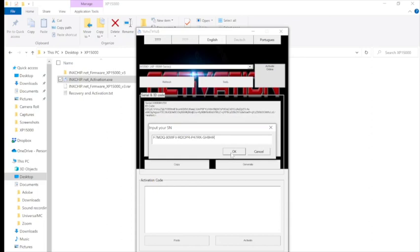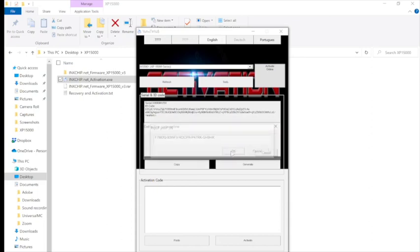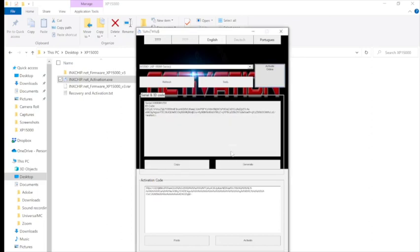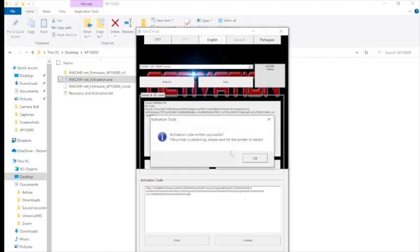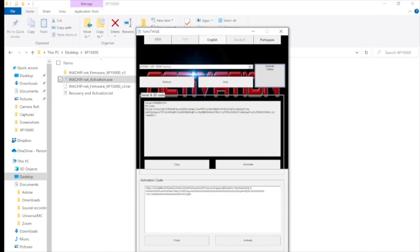And then from here, you want to press Activate Online and then input your code that you got. And then this is going to lead the printer to restart as it's properly installing the chipless firmware.